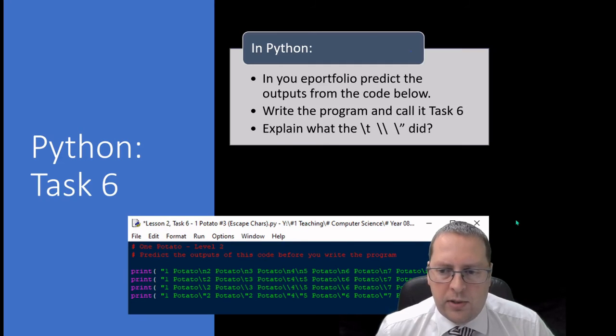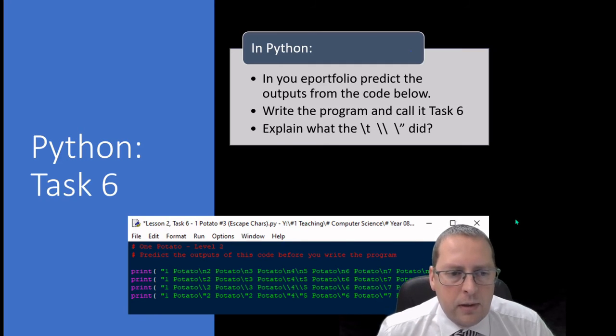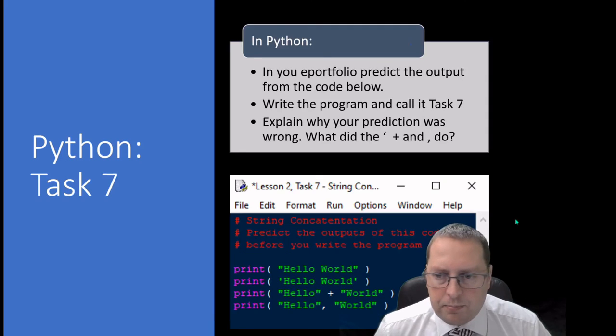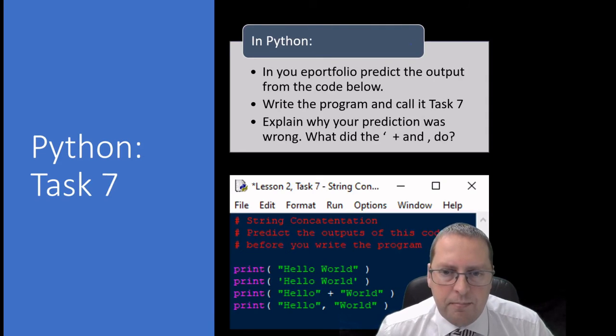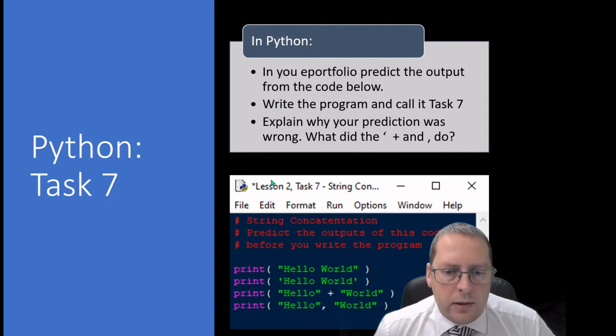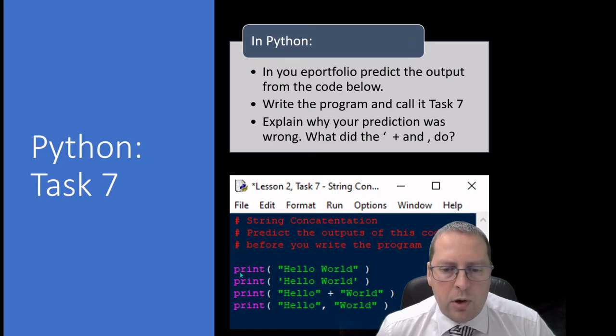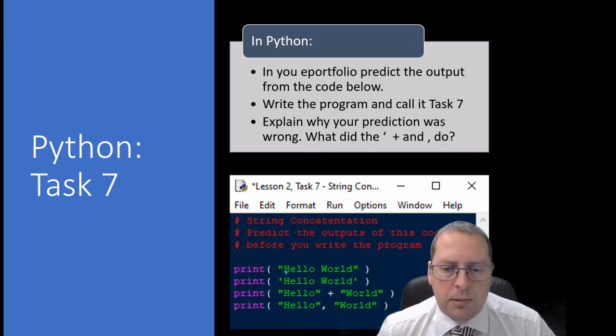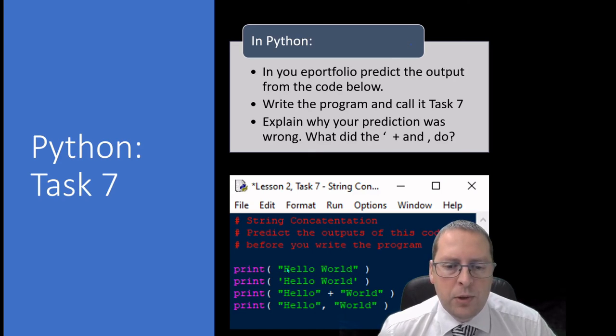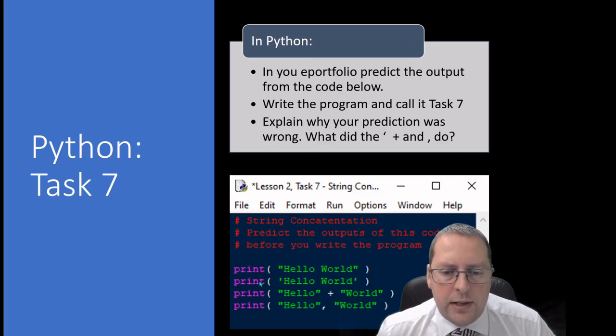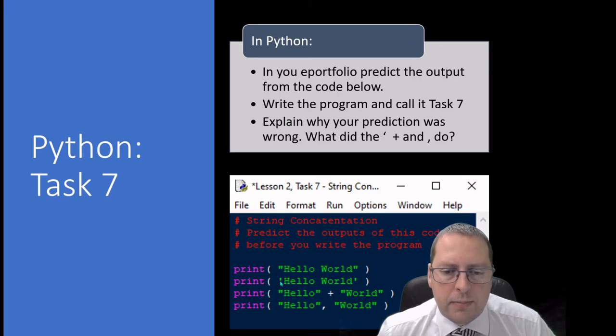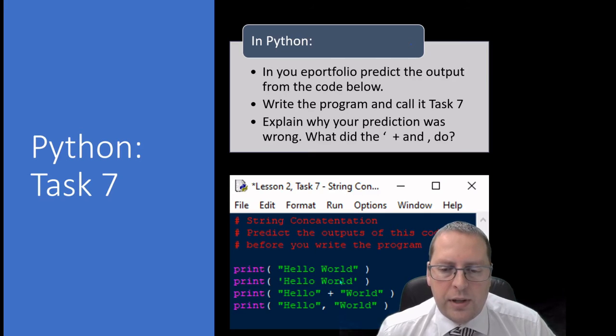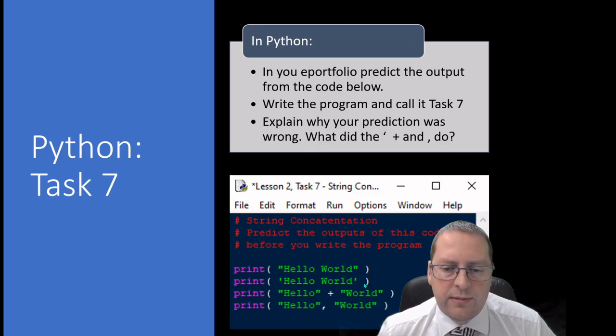Moving on to task seven. In task seven you need to predict each one of these outputs before you run the code. We've got a print hello world, I think we can probably work out what that one does, we're used to writing print commands with hello world in speech marks. Now this one here has a single speech mark, so what is this one going to do? Is it going to do anything different? That's for you to find out.